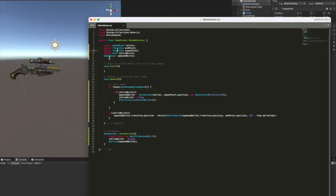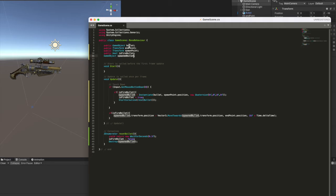Then we have a game object, which is private, and it's called spawn bullet, which is actually the clone of our bullet that will be instantiated.